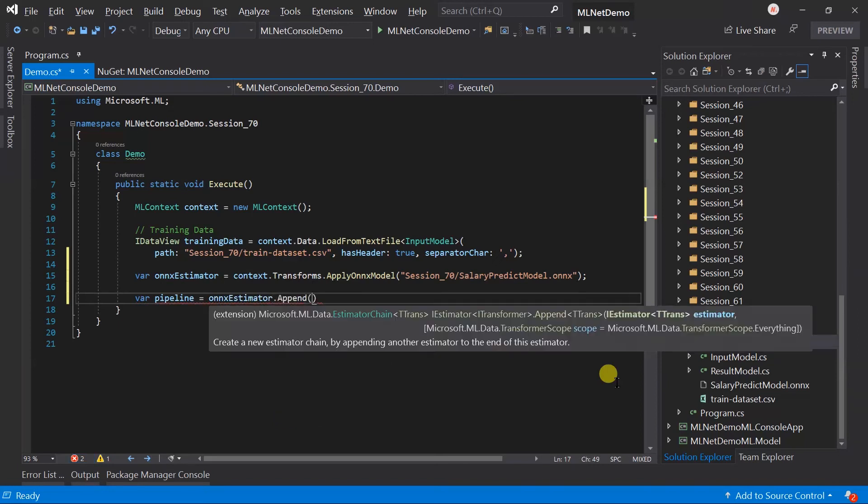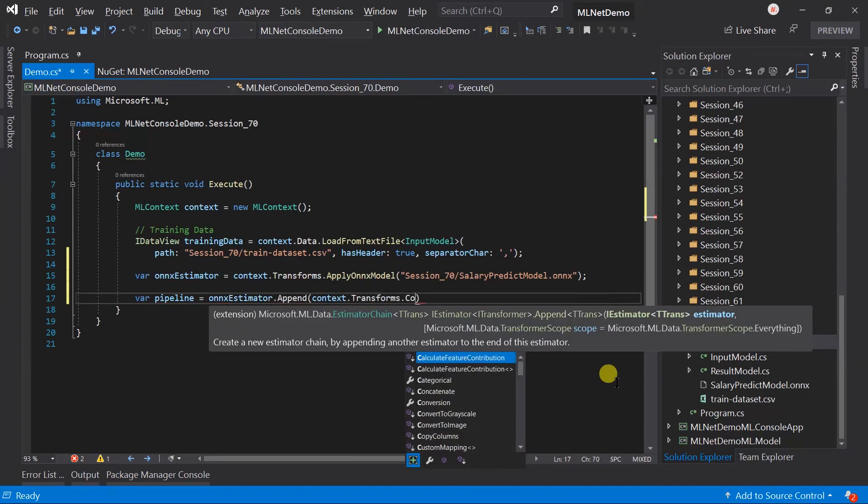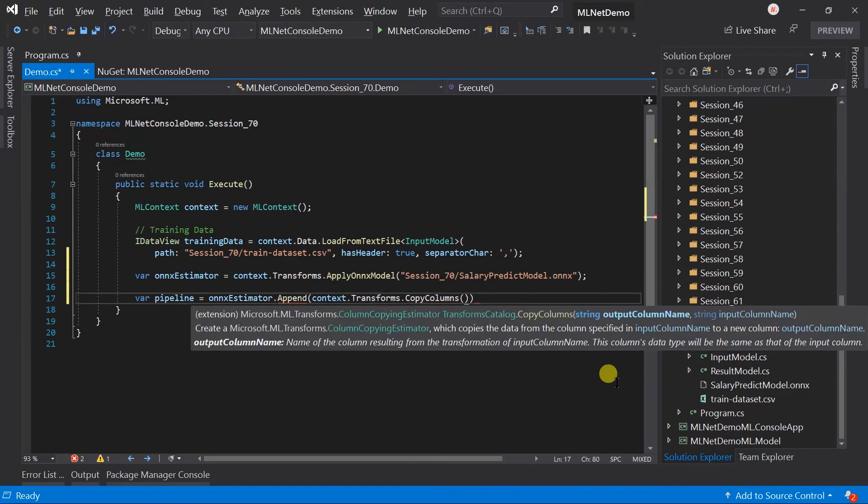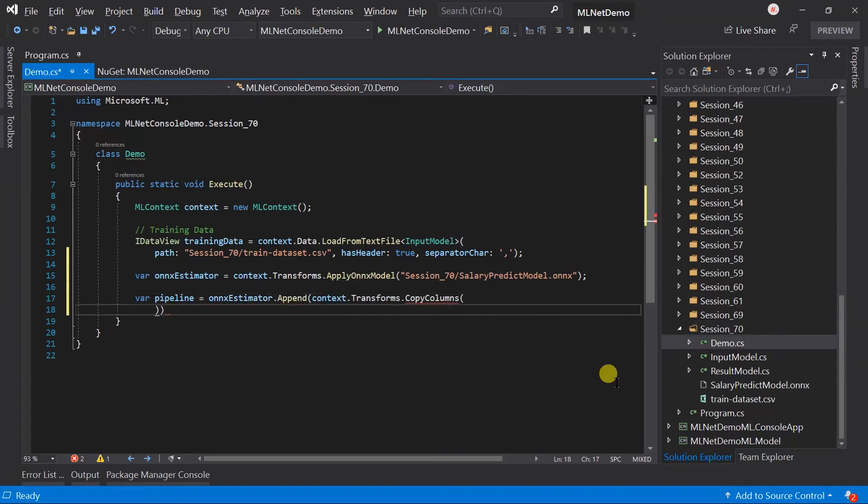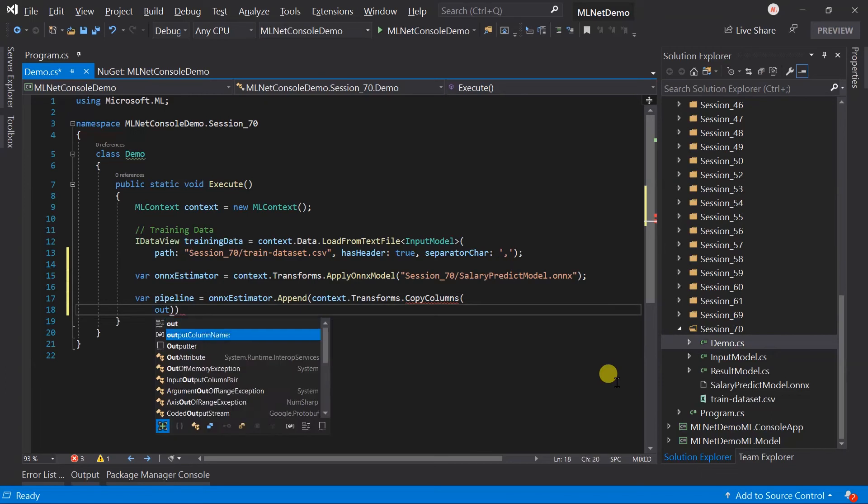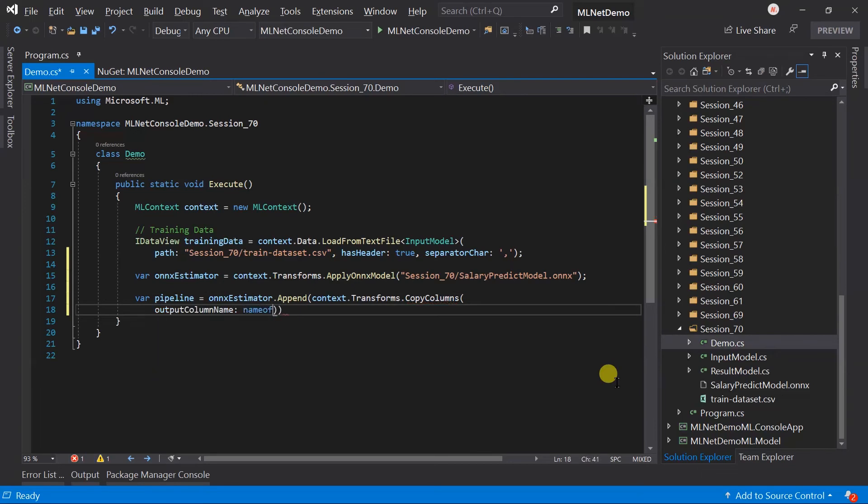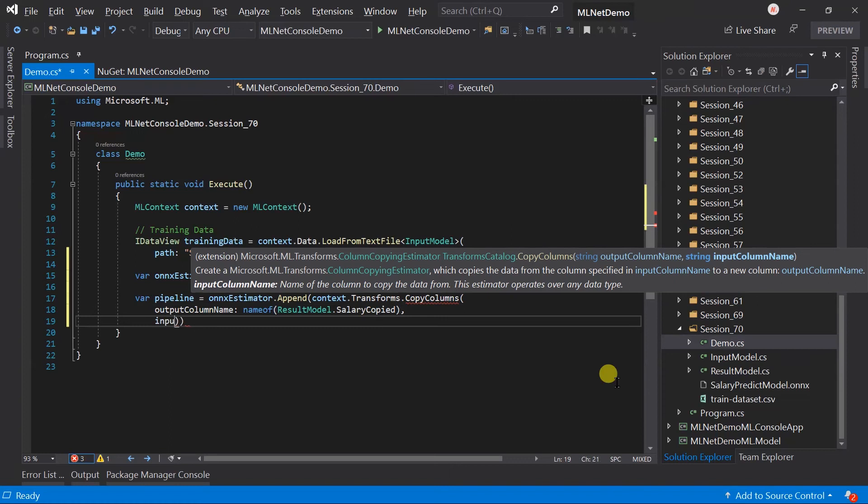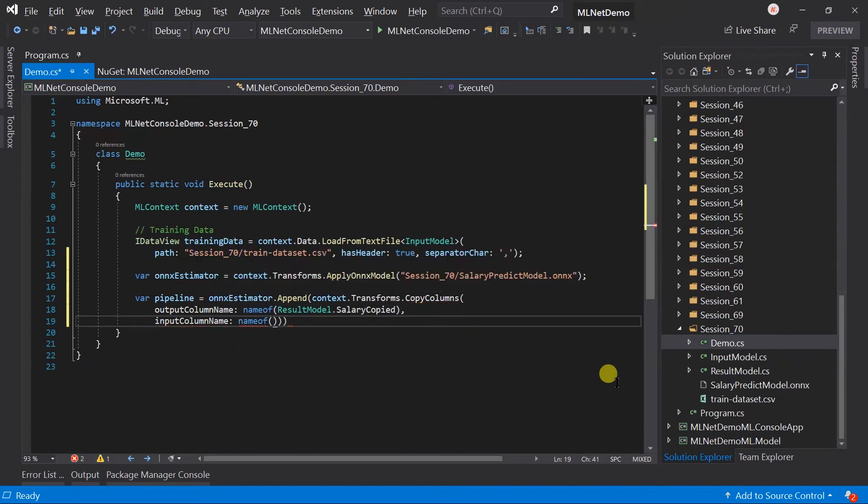For example, I am going to use the copy column. You can use any other operation too. Output column name will be salary copy, and input column name will be salary.